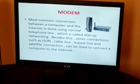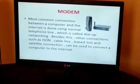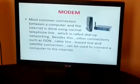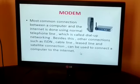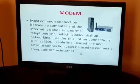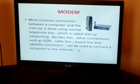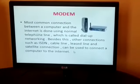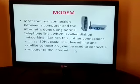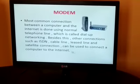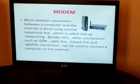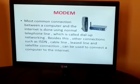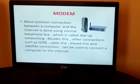Cable line, laser line, and satellite connection can also be used to connect a computer to the internet. With the internet you can connect to people all over the world — it doesn't matter whether they are in America, China, or right next door. You can connect to anyone from anywhere using the internet, no matter how far or near they are.